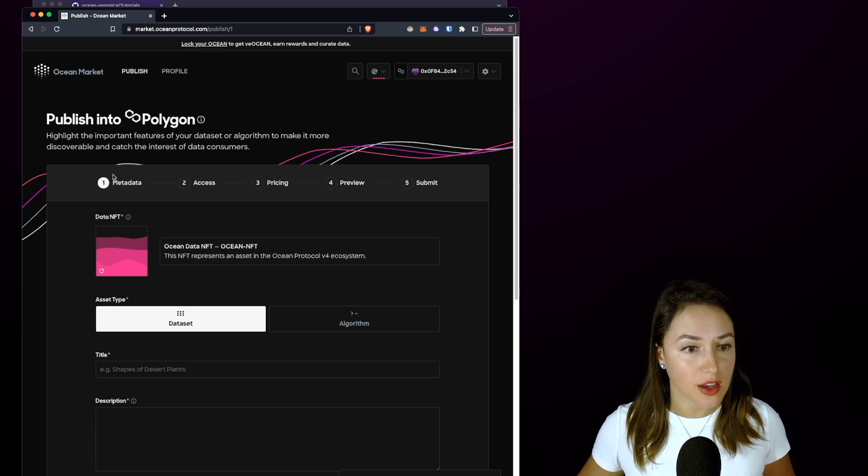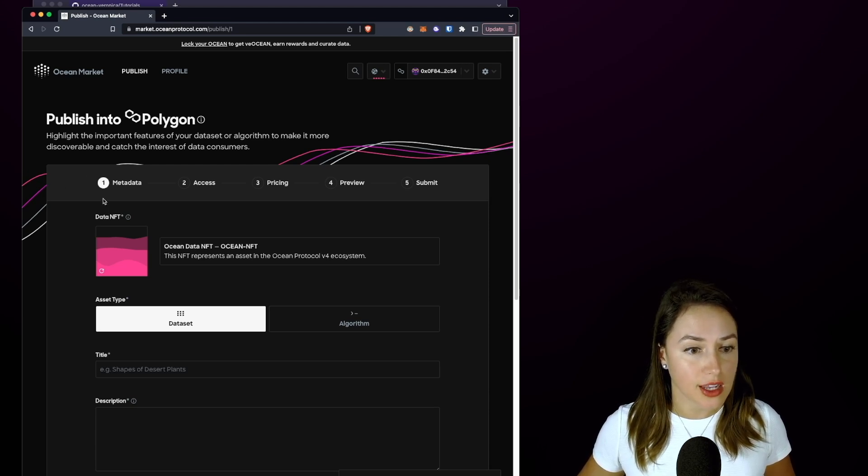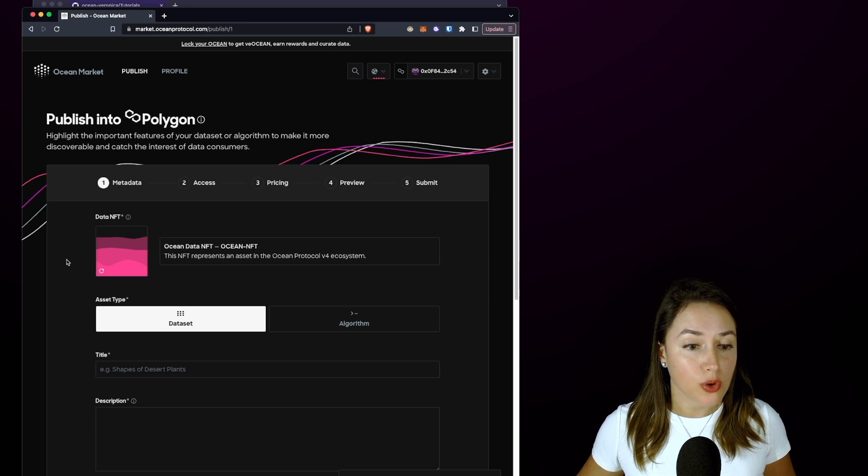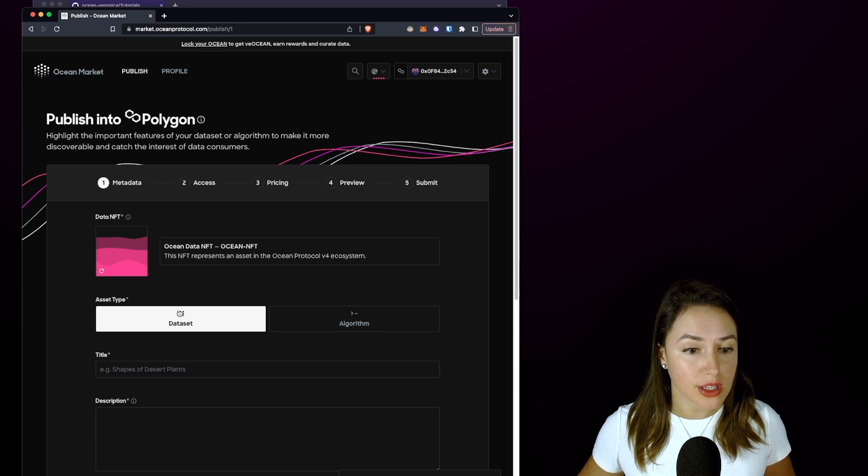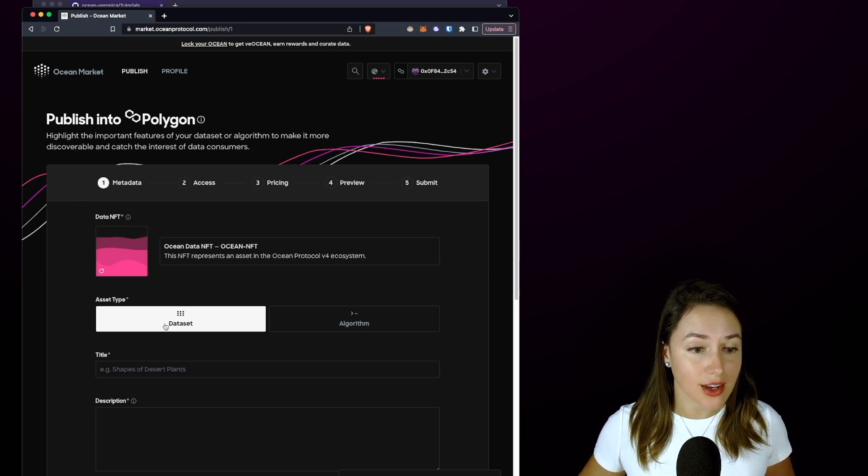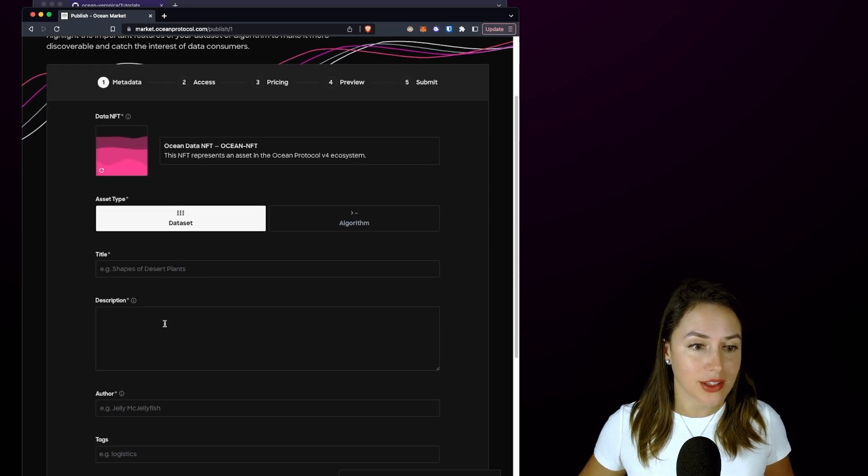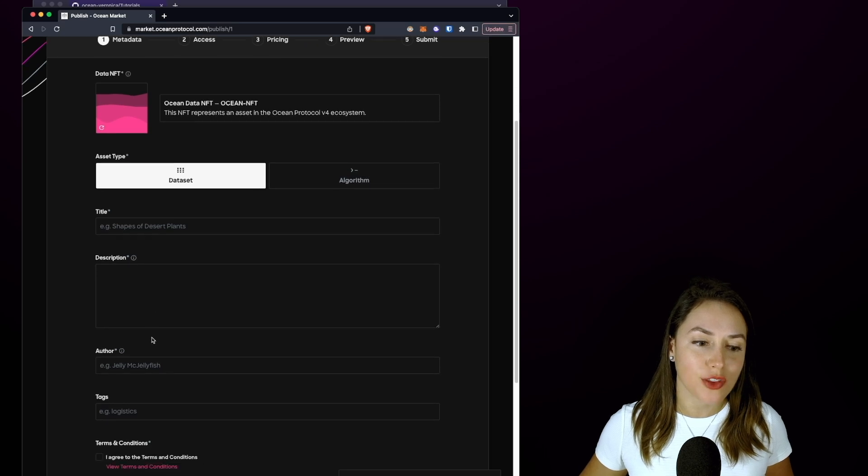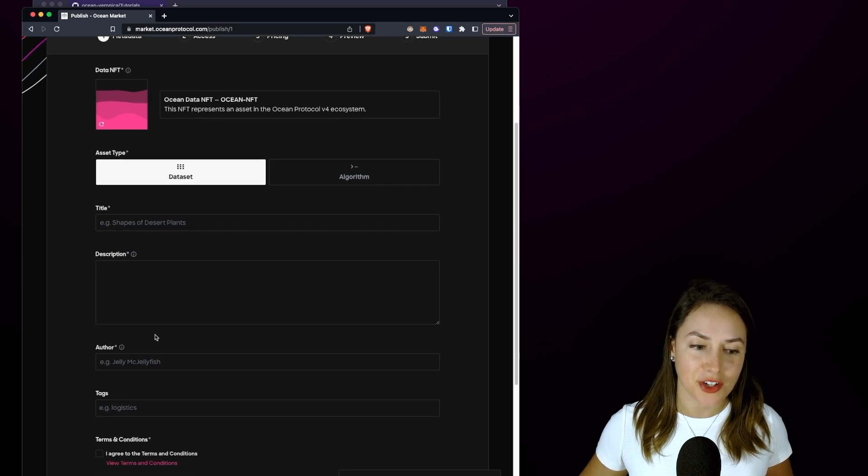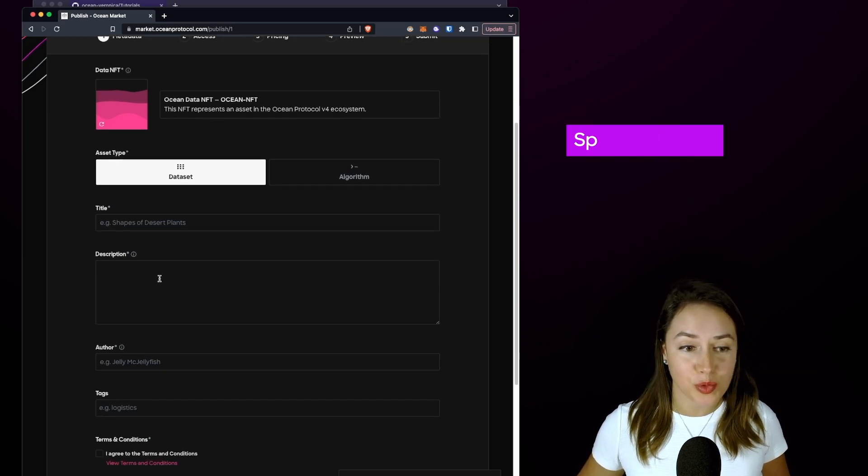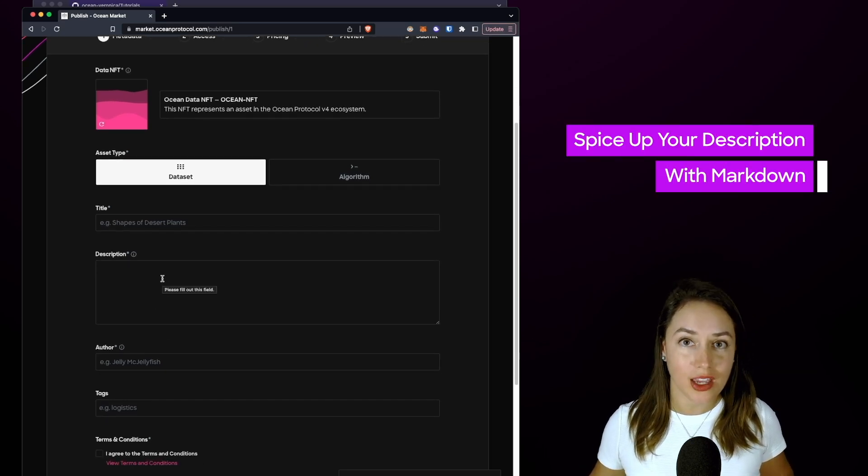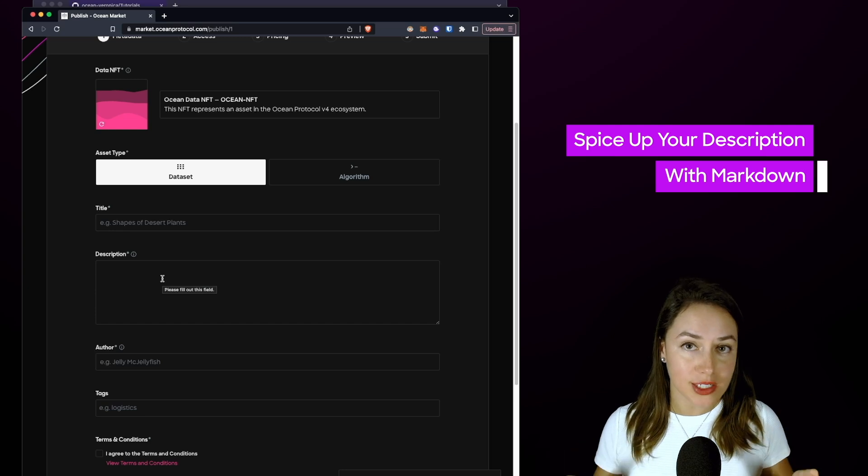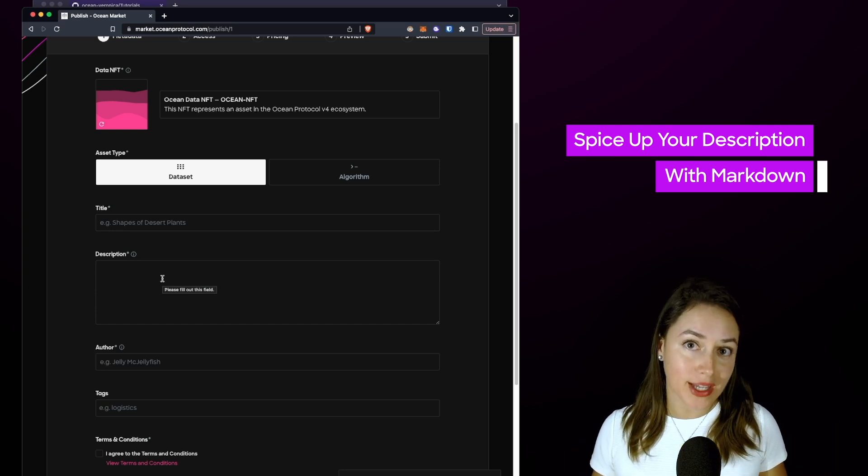We're going to make sure that we select the dataset asset type and then fill out a title, description, author, tags, and terms and conditions. The description can actually take Markdown text formatting language, so you can insert images, videos, GIFs, or just plain text if you would like.